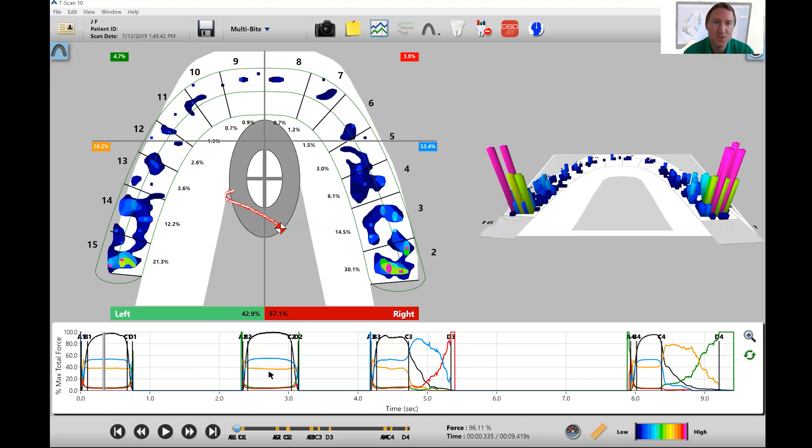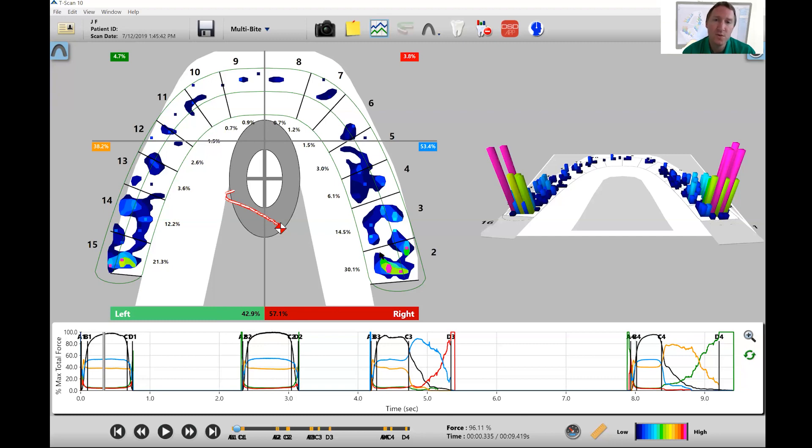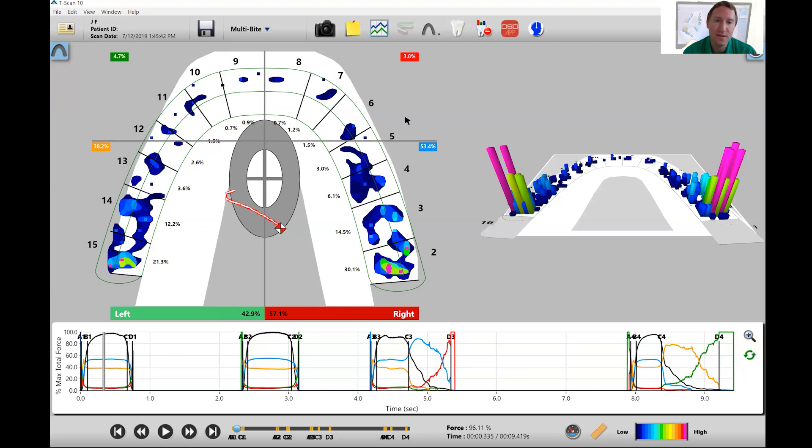And just to show you how easy it is to interpret those lines: the blue line correlates to the posterior right, the orange line correlates to the posterior left, and then the green line is anterior left and the red line is anterior right.